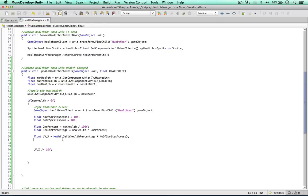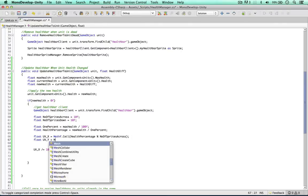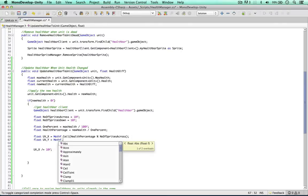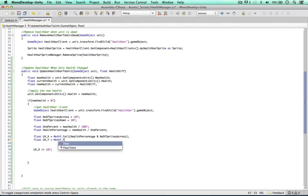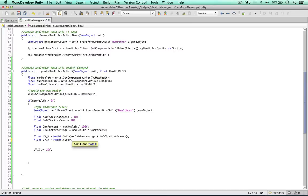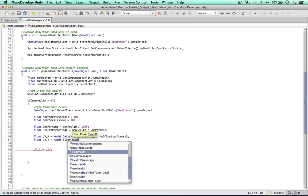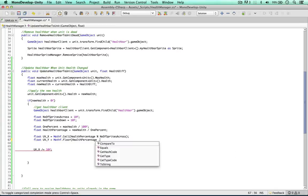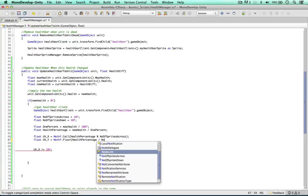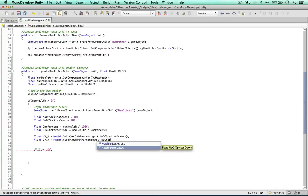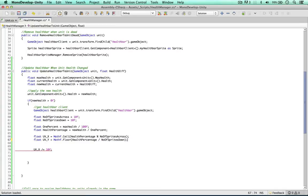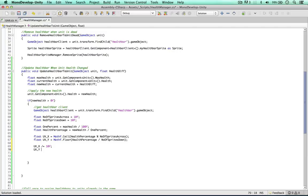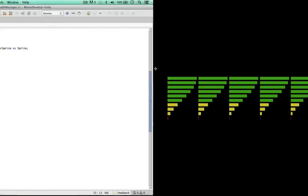We need to do a similar thing for the y value. So UVy equals MathF floor - we're going to floor this one as it needs to be a value between zero and 0.9. So we can say health percentage divided by number of sprites down. And we also need to say UVy divided by ten. So this gets a value between zero and one for the x and the y.